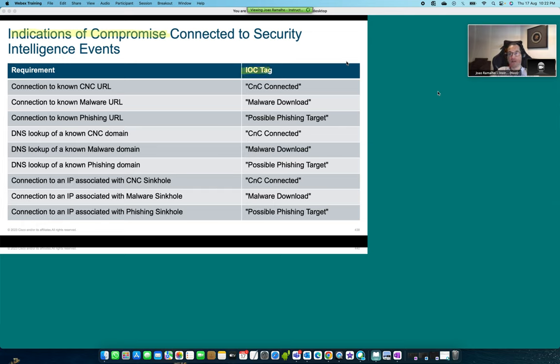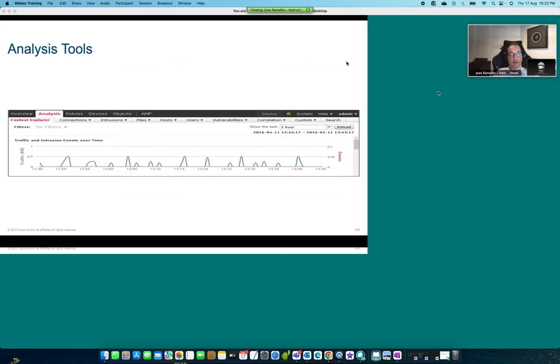IOCs appear in the host profile. We have analysis tools such as the context explorer where we can have graphical tools.